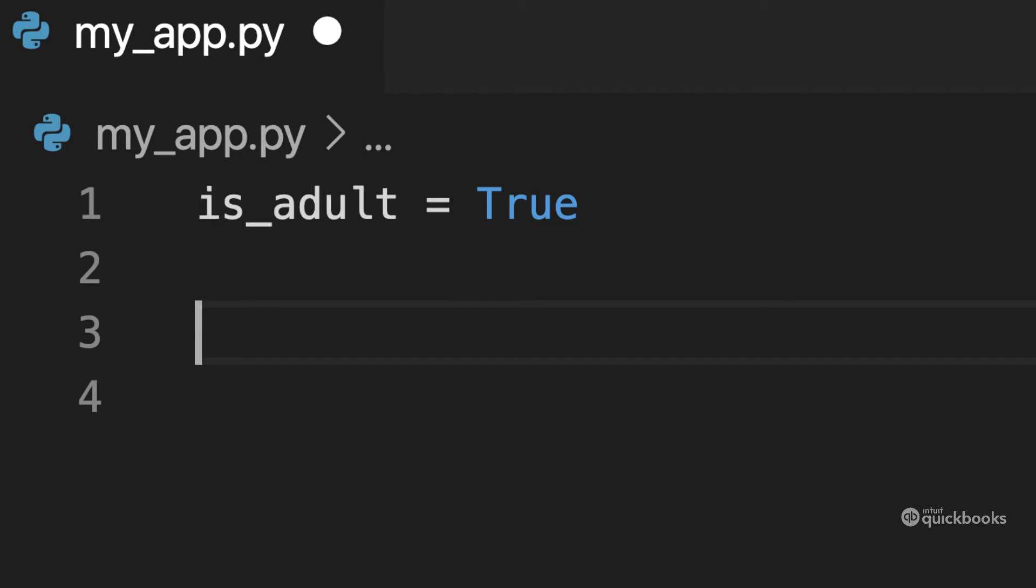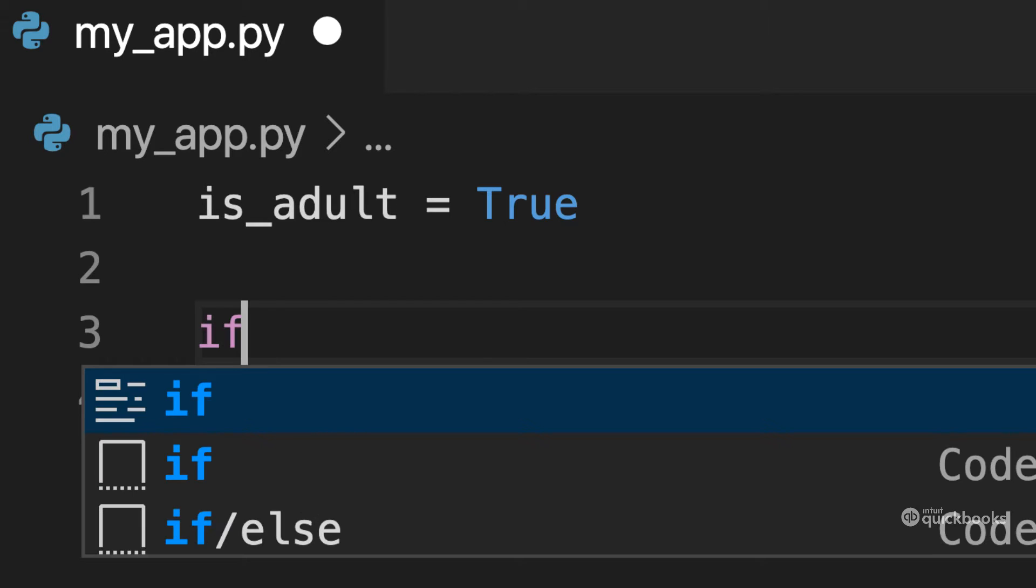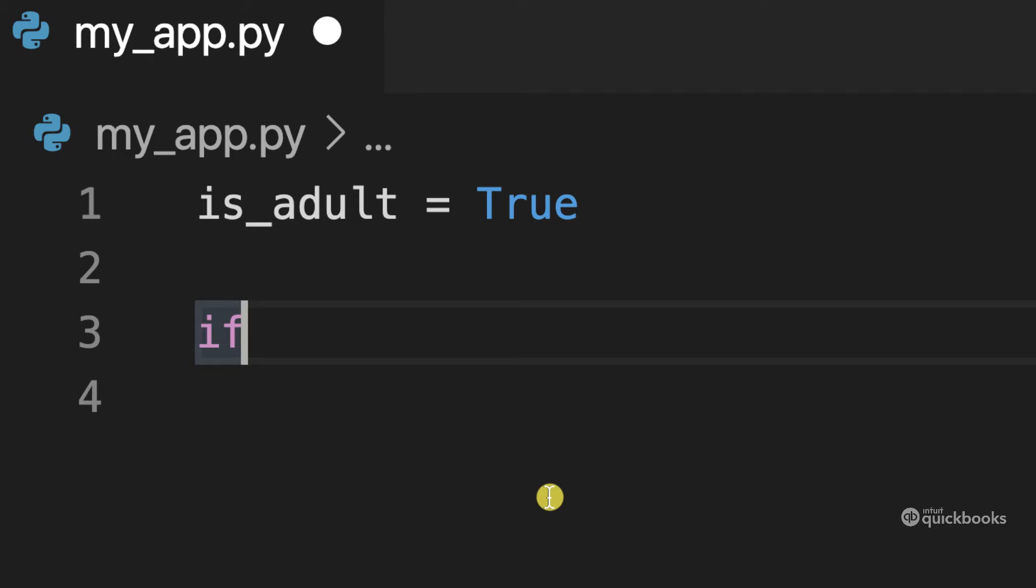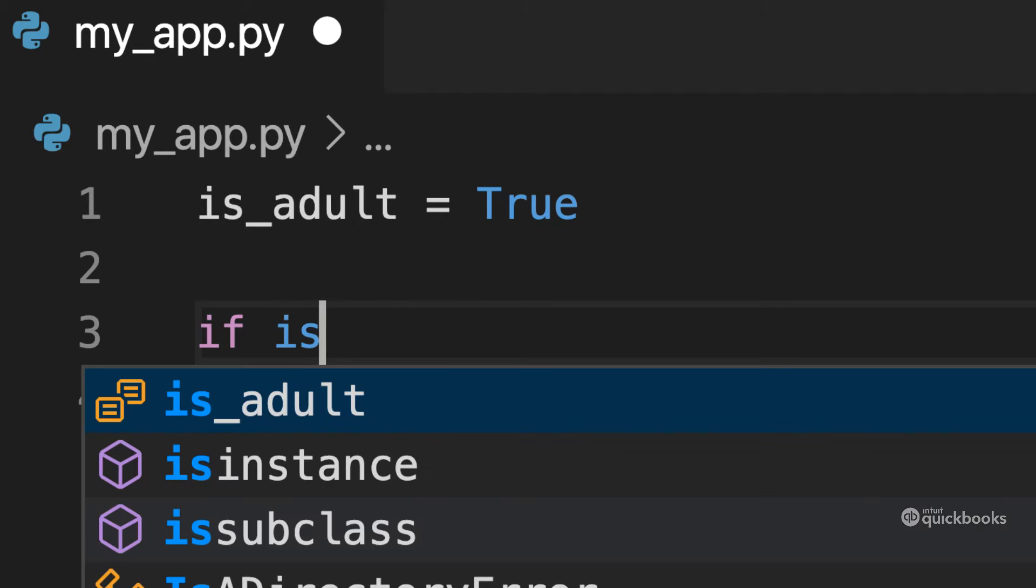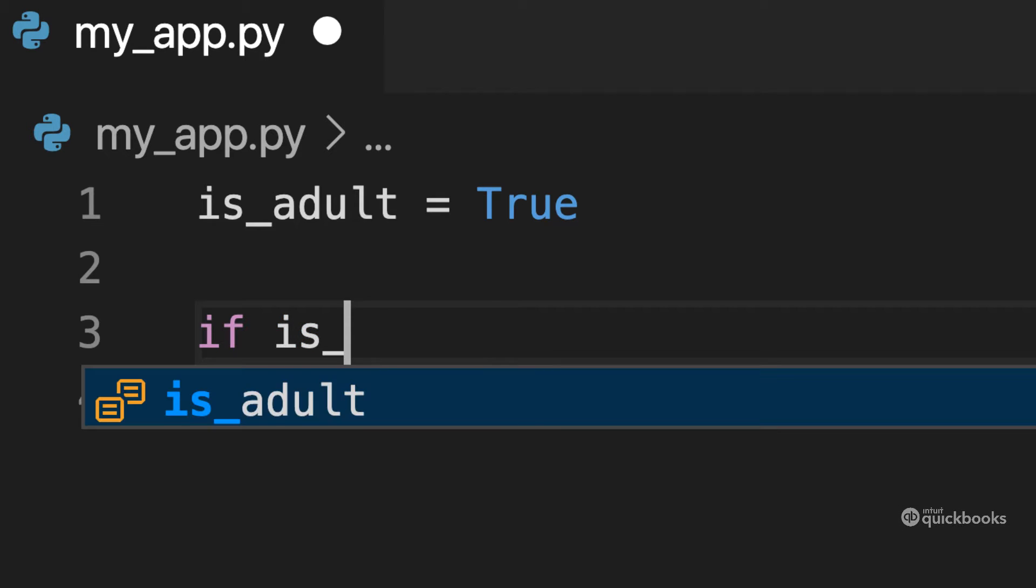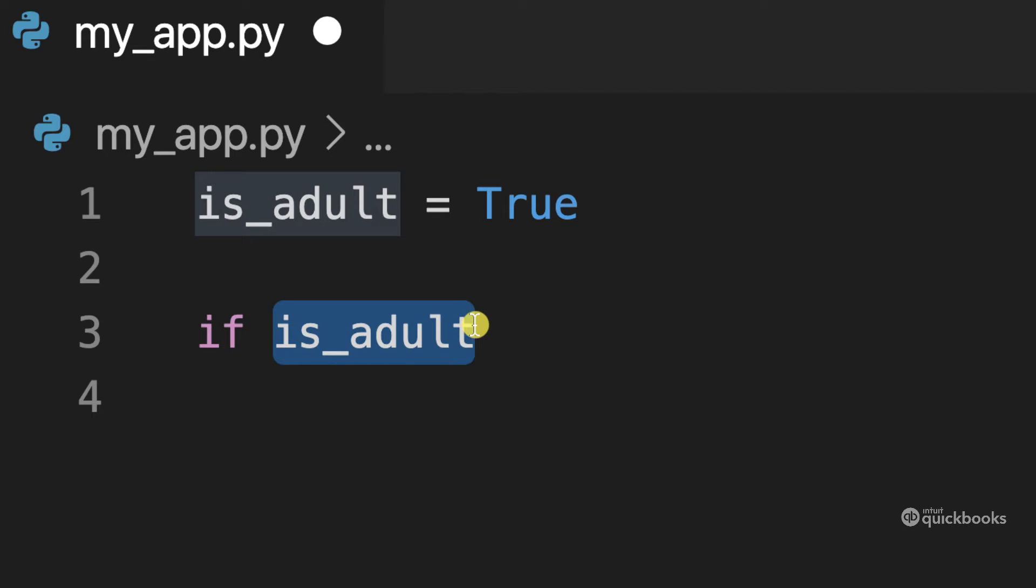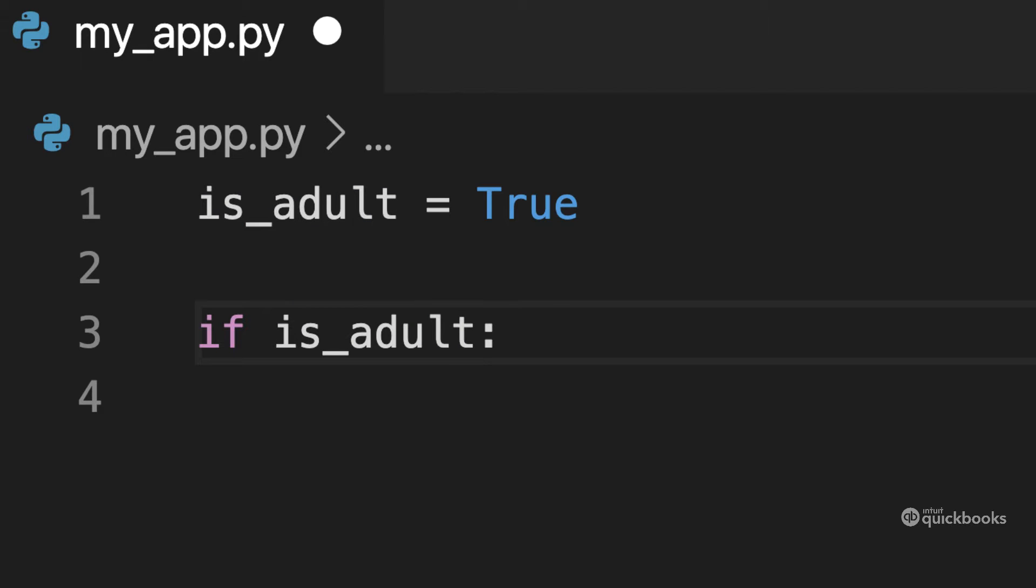So with Python, we have something called if statement. And what the if statement gives us the ability to control the flow of our program. So here this is how we use the if statement. If statements work with boolean expressions. So here I'm going to say if and then is_adult, add a semicolon and then press enter.